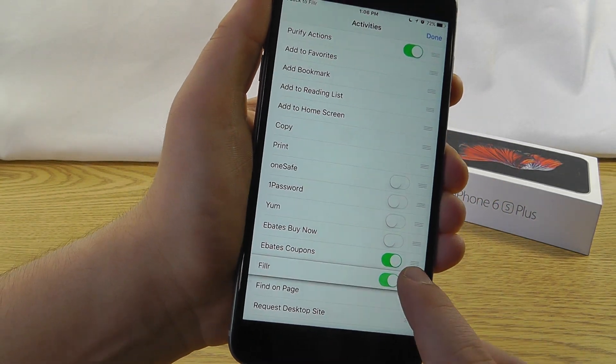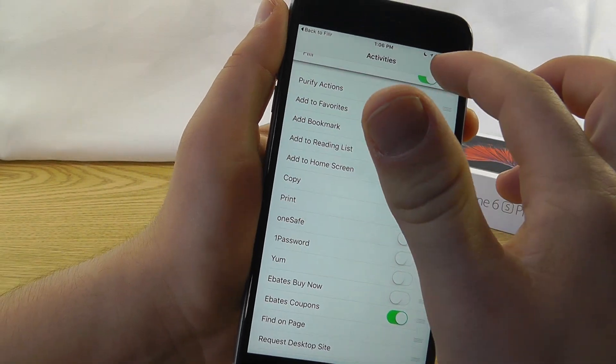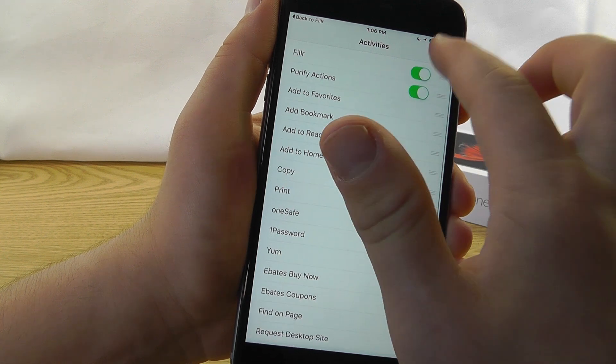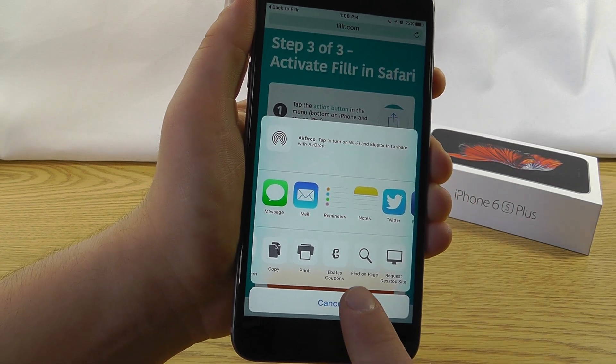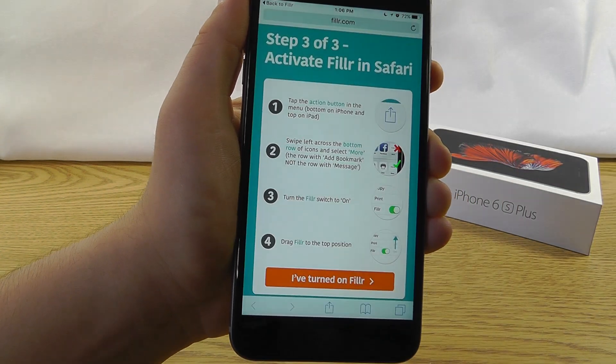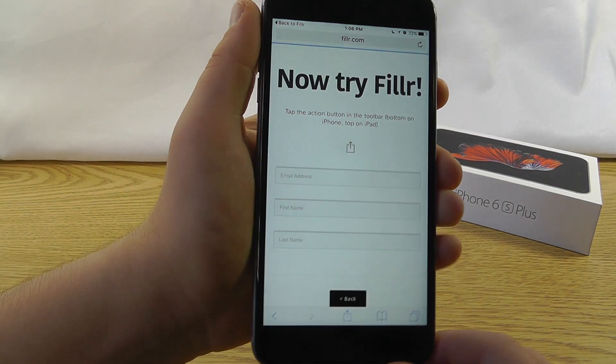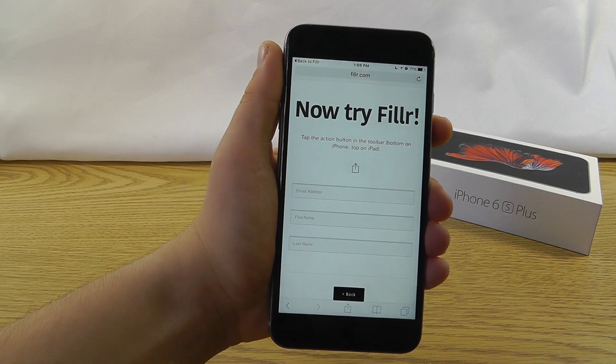and then drag it all the way up to the top, just like so. Hit Done, and then hit Cancel like that, say I've turned on Filler. So,